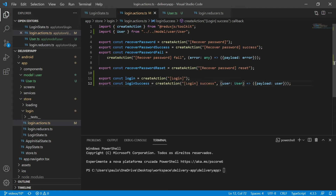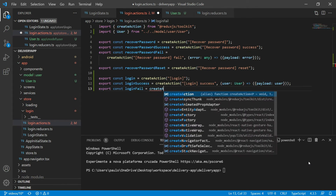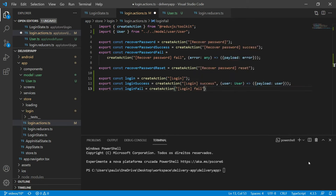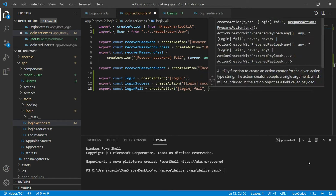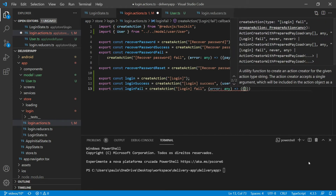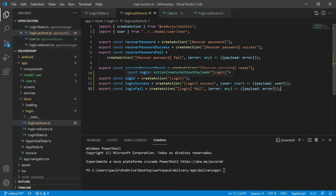And that finishes the login success action. But in case the authentication responds with an error, then we will need to call an error action. So I will export a constant called login fail that will receive the create action of Redux Toolkit and this action will be identified by the string 'login fail'. This action will also receive as parameter the error returned by the authentication service. We will transform this parameter into an object that has a payload property and this payload property will be the actual error. So we have the login action and two possible action responses: the login success action and the login fail action.